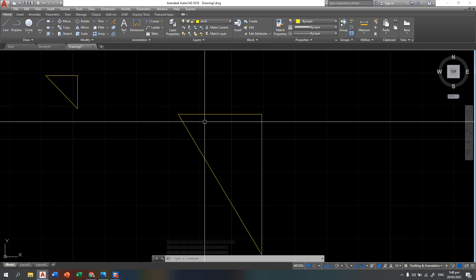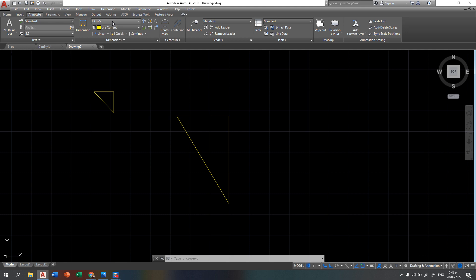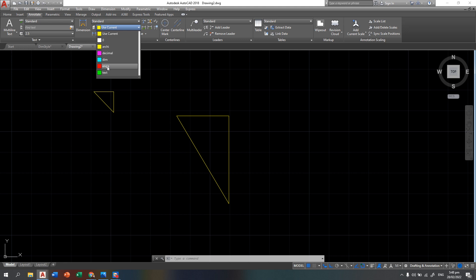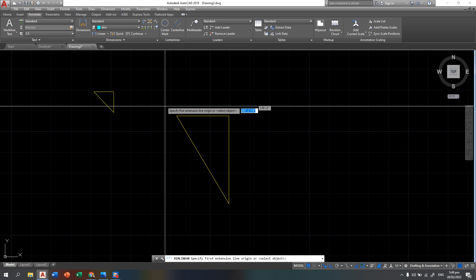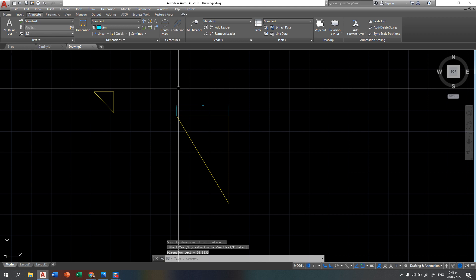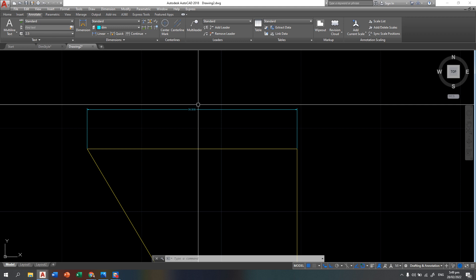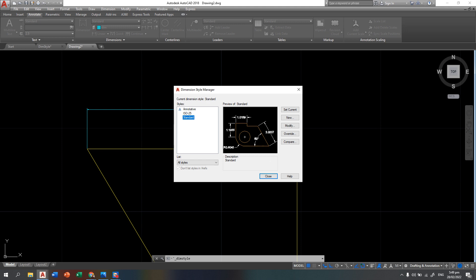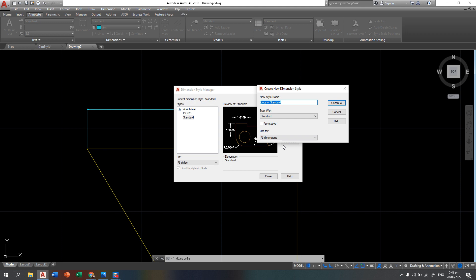Proceed to Annotate, then choose the dimension style. Choose Standard. Then change your layer override to Dimensions. Choose Linear for the dimension type. If you notice the dimension is very small and shows 26.333 — that is not the actual dimensions we entered. We need to create a new dimension style. In the Dimension Style Manager, point to Standard, then click New. Name the copy 'architectural', then click Continue.